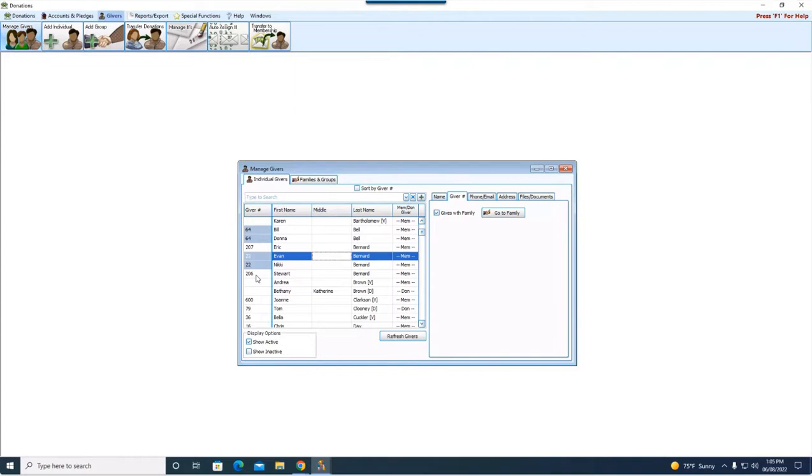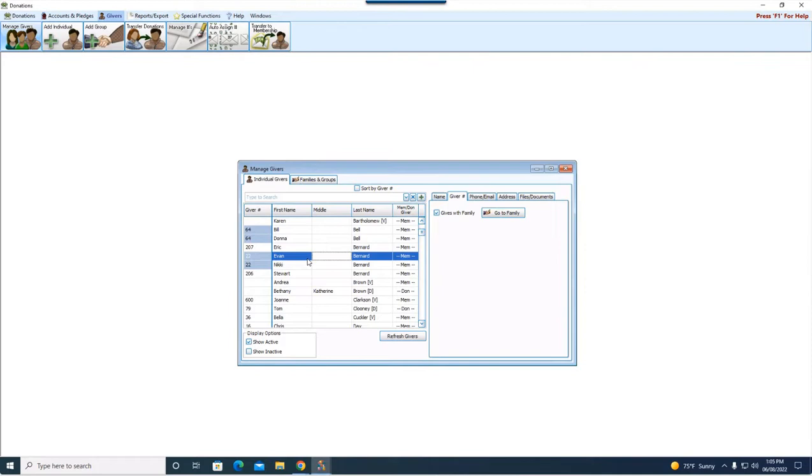For our example, we're going to take Evan Bernard and we are going to move Evan out and put him in his own household in membership. By doing that, Evan will no longer be part of the pledge for that family and Evan will no longer have number 22.